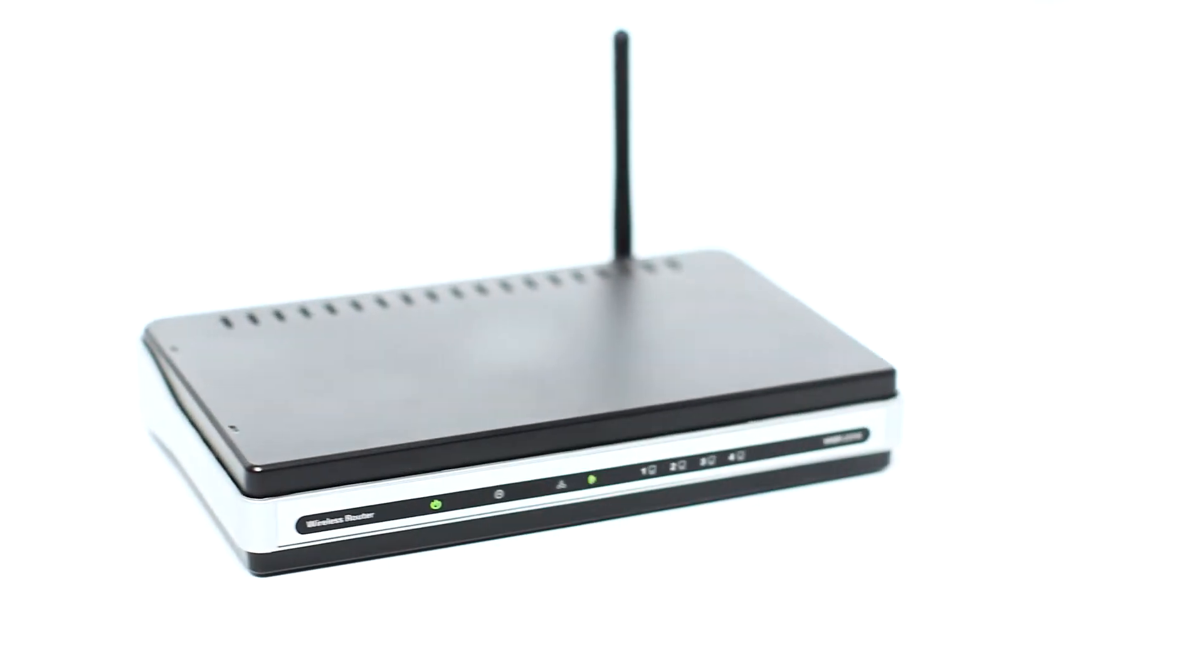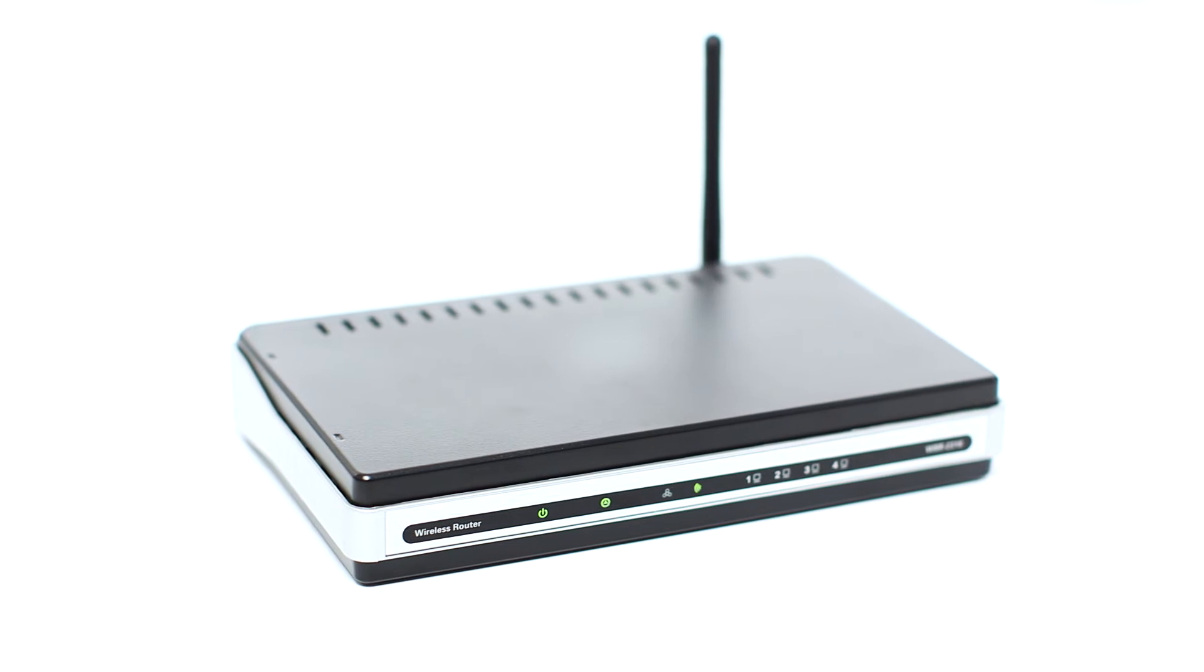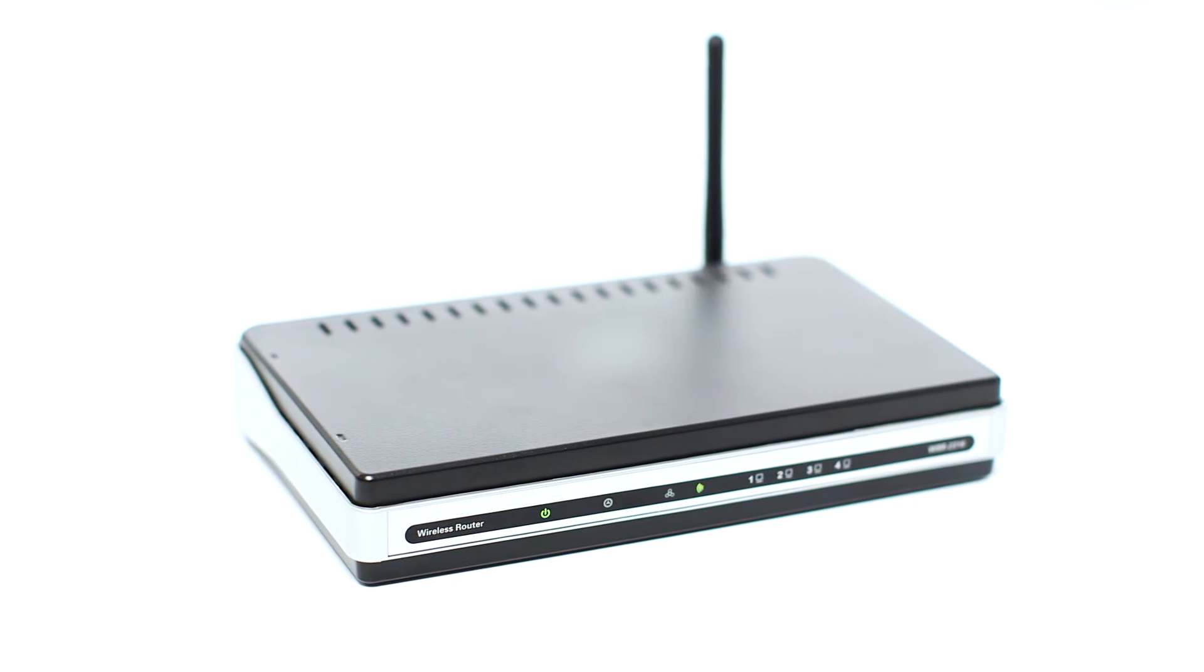Before connecting your printer to the network, confirm that your wireless router is available and properly set up. Also, confirm that your computer is connected to the network.